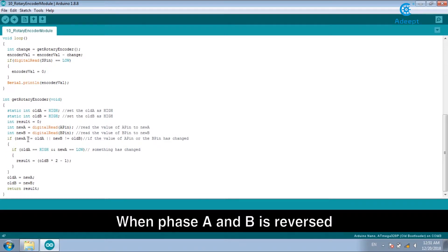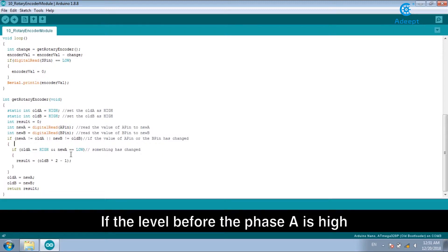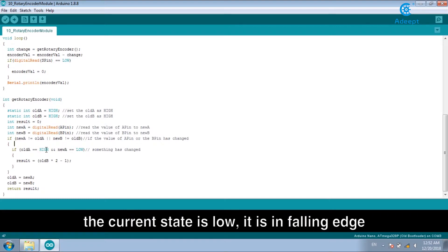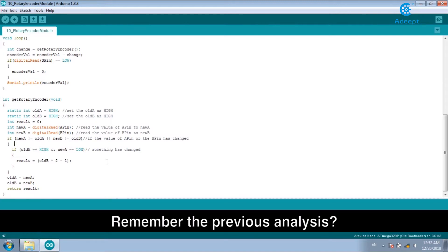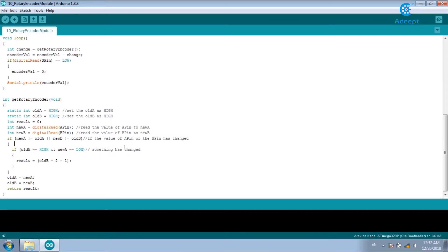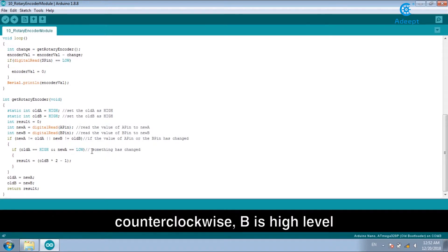When phase A and B is reversed, if the level before the phase A is high, the current state is low. It is in falling edge. Remember the previous analysis. When A is in falling edge, clockwise, B is in low level. Counterclockwise, B is high level.